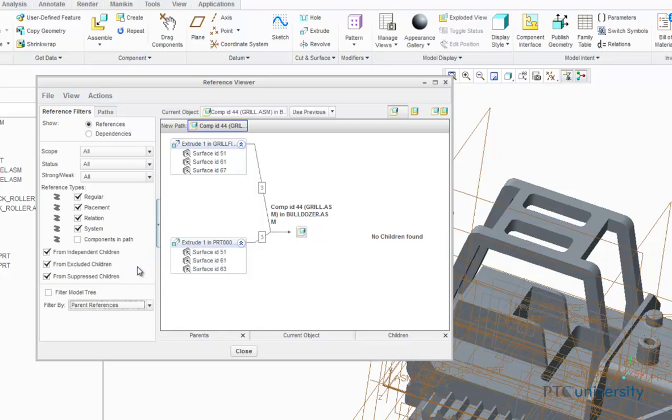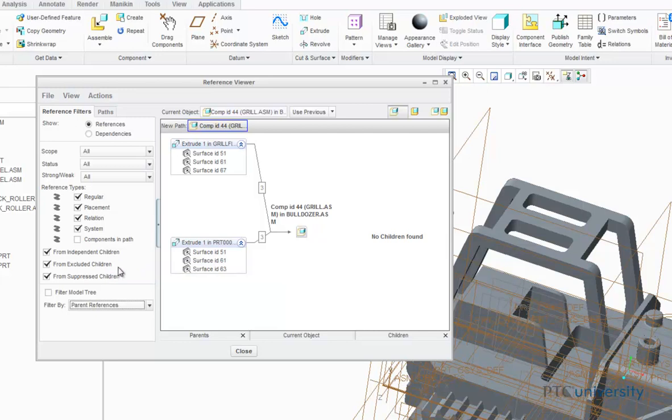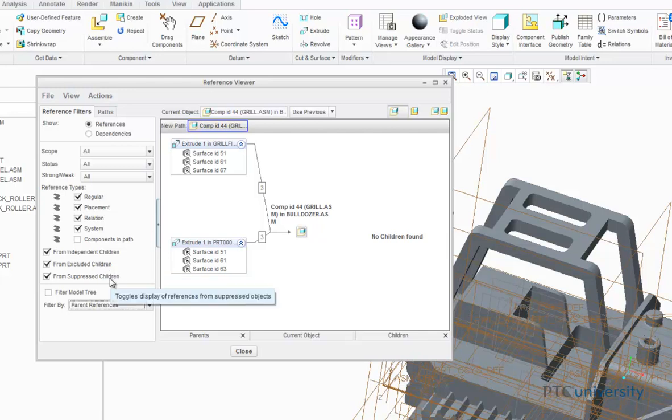These checkboxes are used to set the object types from which references are displayed in the graph. From independent children, the referencing object is an independent feature. From excluded children, the referencing object is an excluded object. While from suppressed children, the referencing object is a suppressed object.